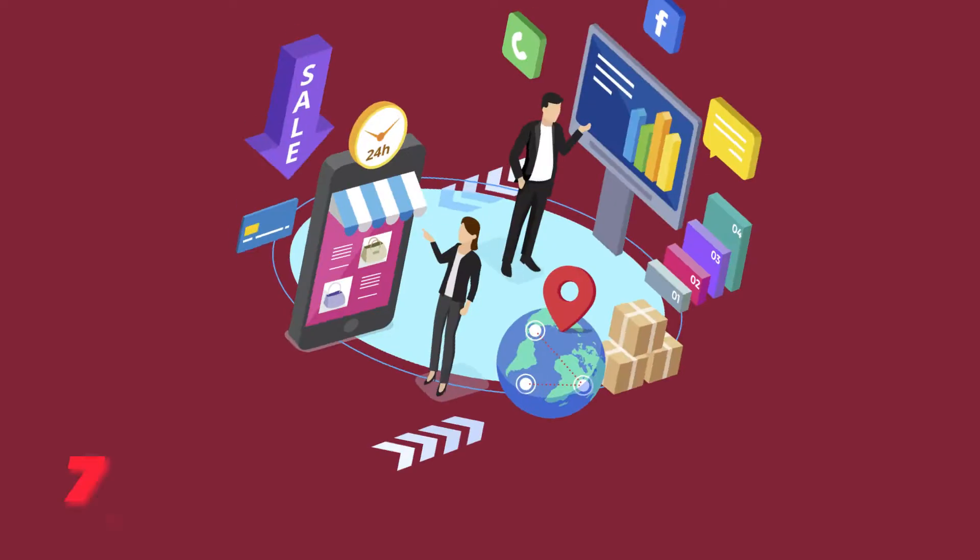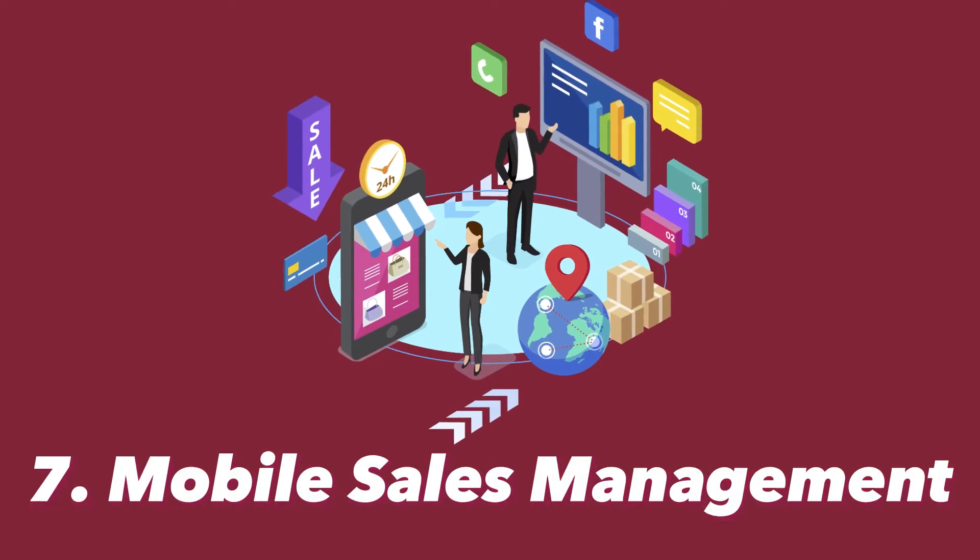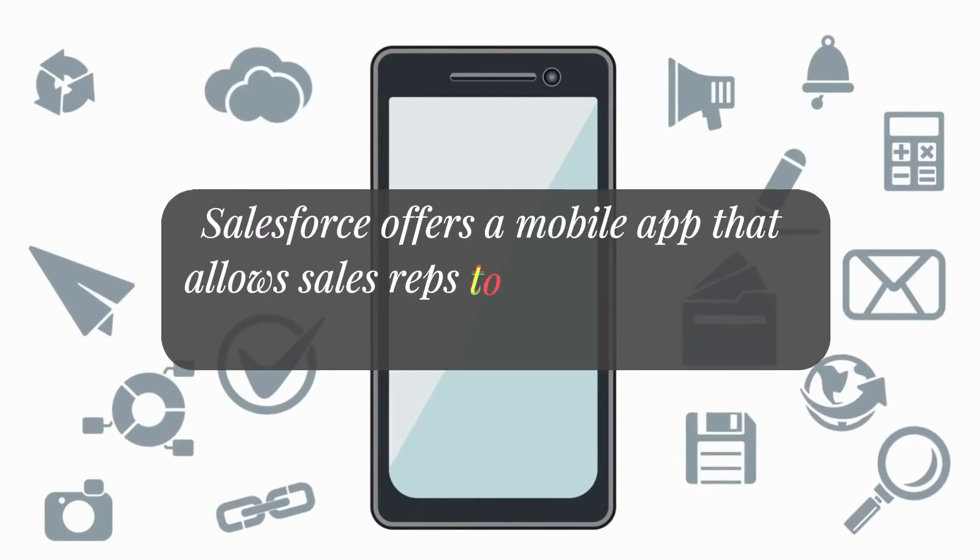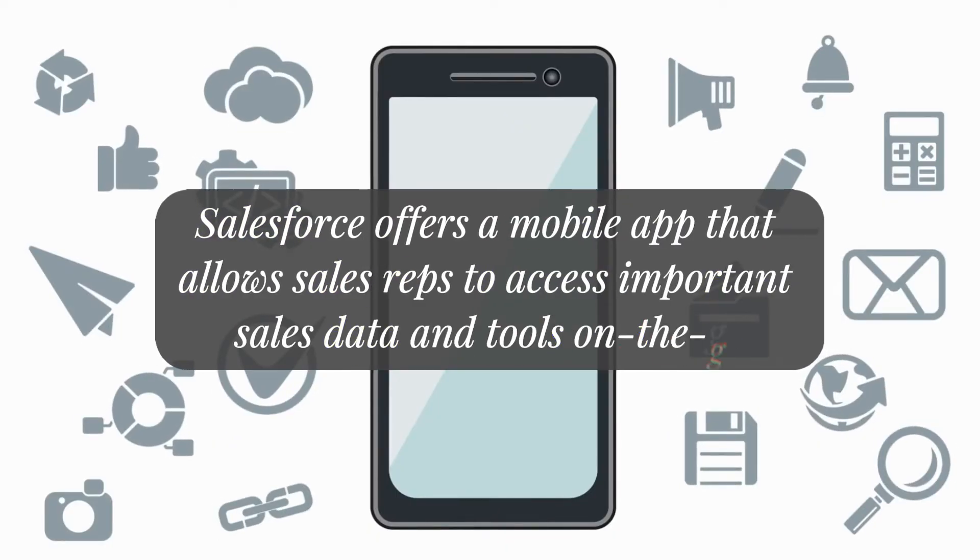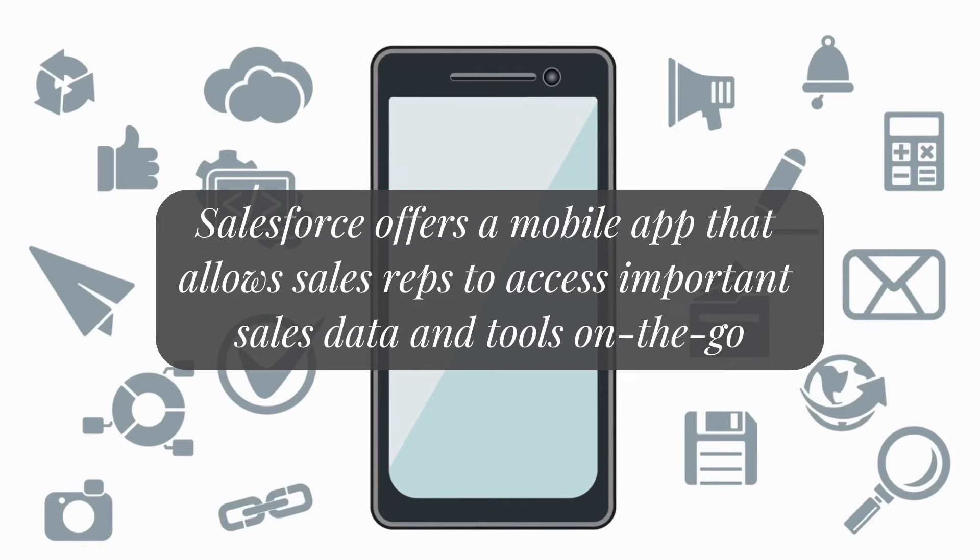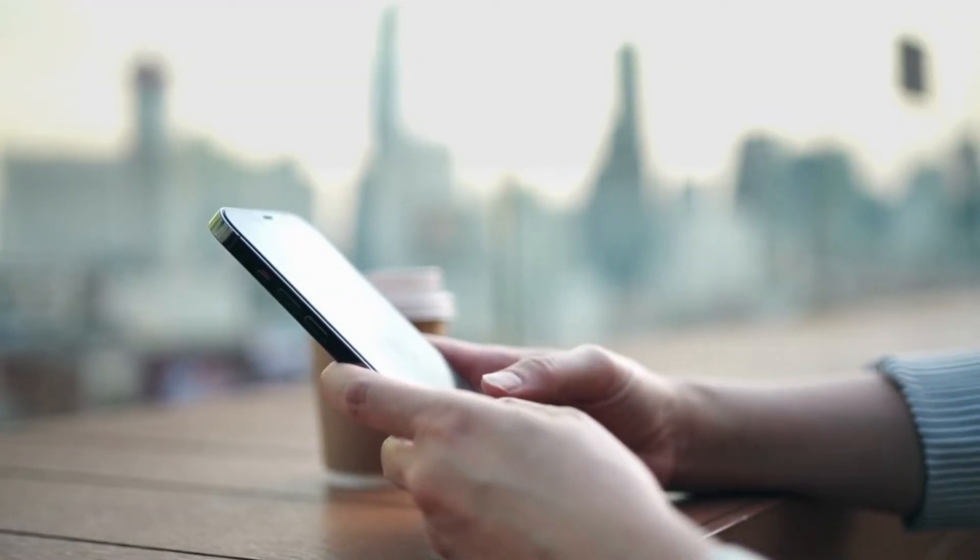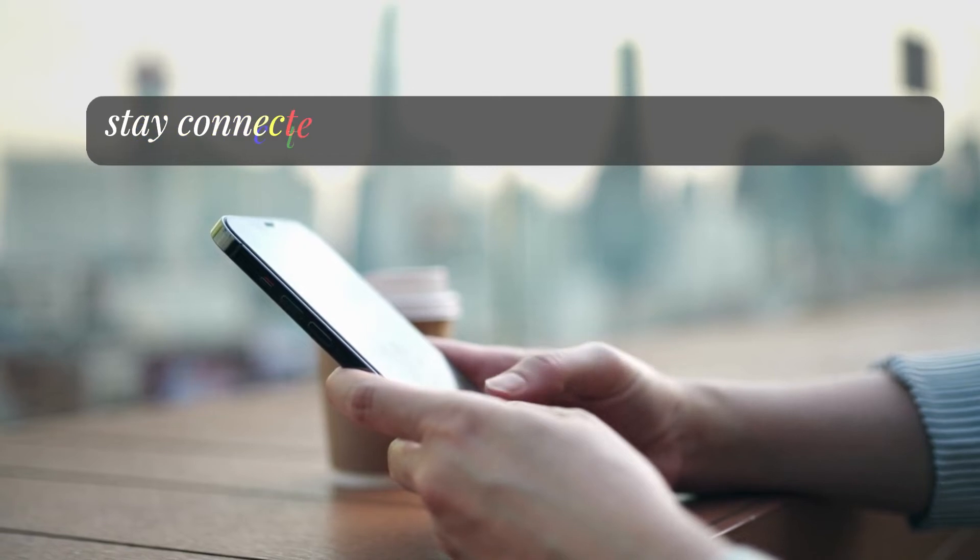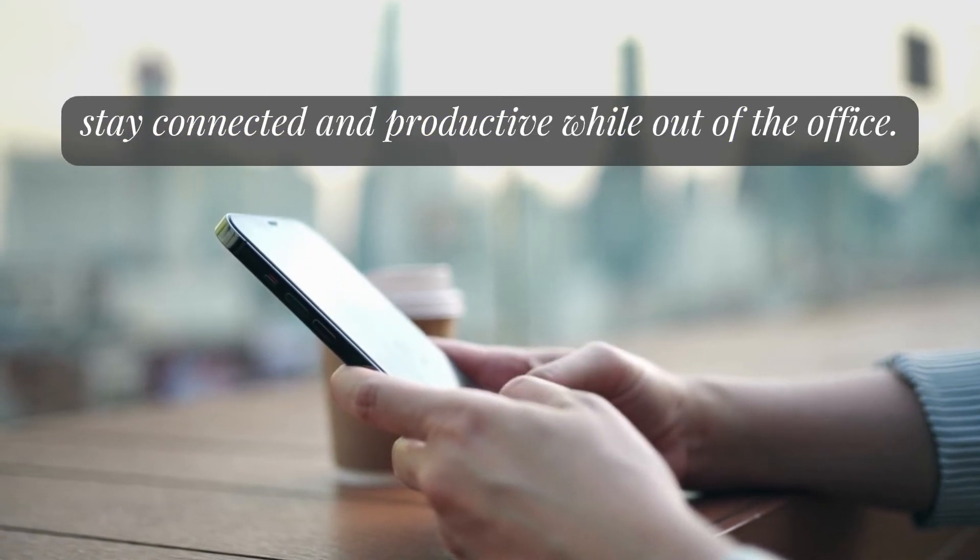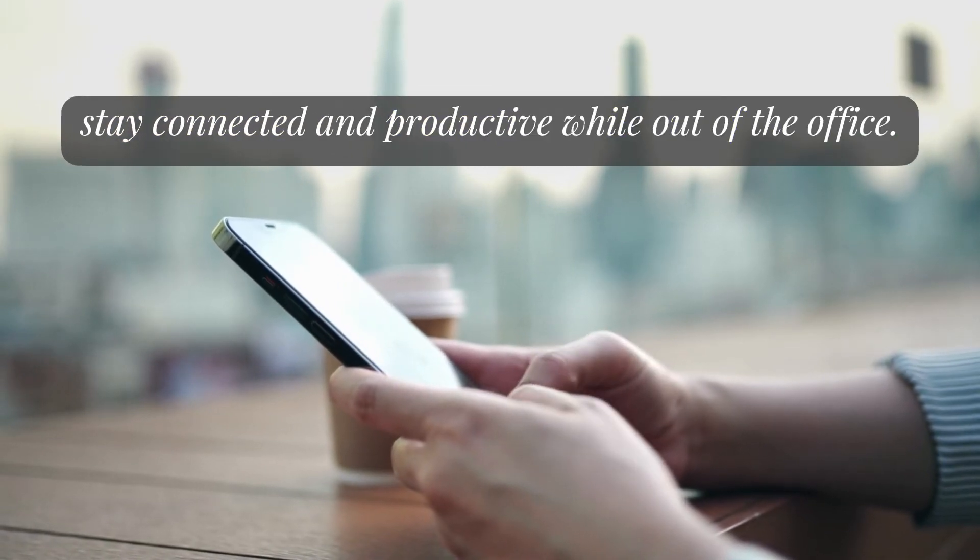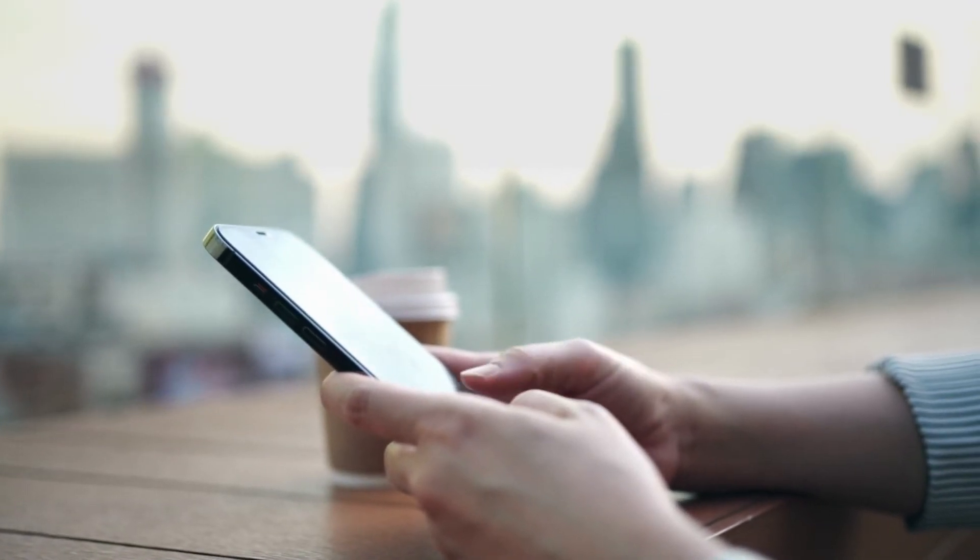The seventh step is mobile sales management. Salesforce offers a mobile app that allows sales reps to access important sales data and tools on the go. This can help sales reps stay connected and productive while out of the office.